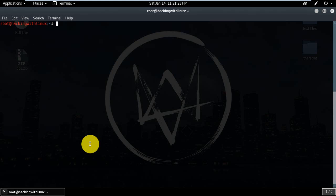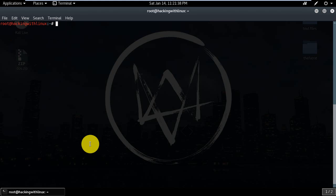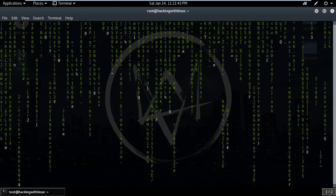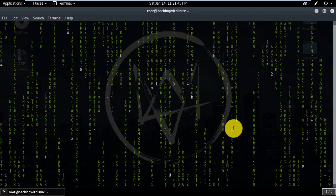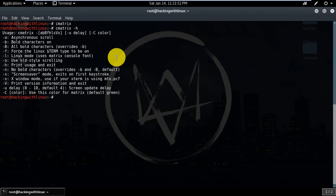Now simply type cmatrix. Yeah, this is how it looks like. You can get many options if you try this command - you can see many options here.